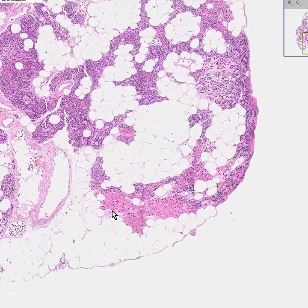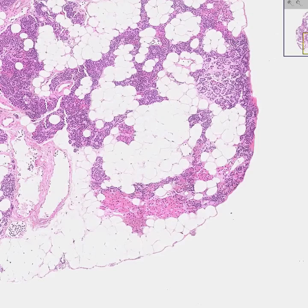The second most common type of cell, which is considerably less than the chief cells, are these red cells. They are called oxyphil cells. The chief cells and the oxyphil cells are the active cells of the parathyroid, and I believe that the chief cells are even more active, but don't bet your life on it.